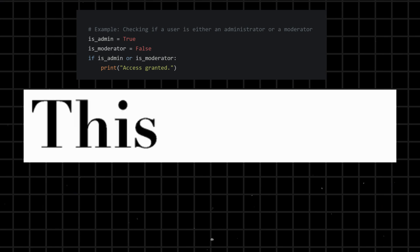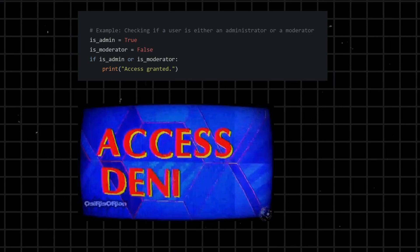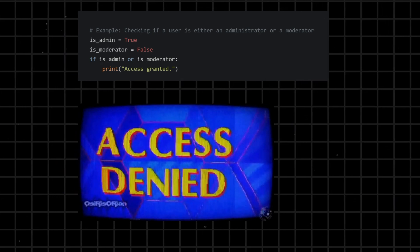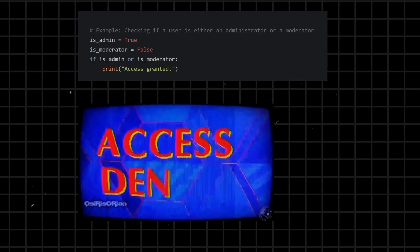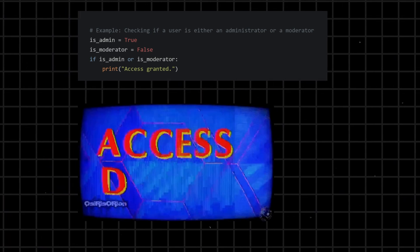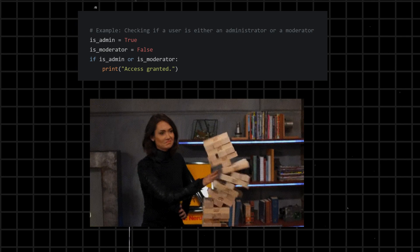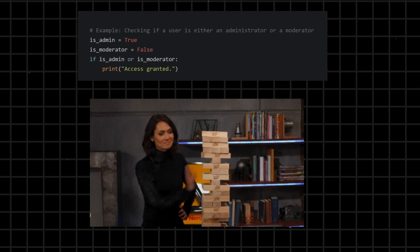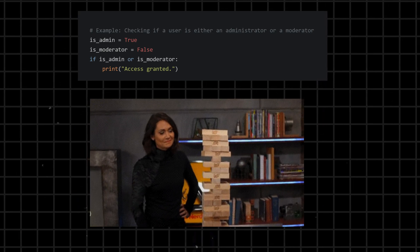Or - a logical operator that returns True if at least one of the conditions it connects is true. It returns False only if both conditions are false.